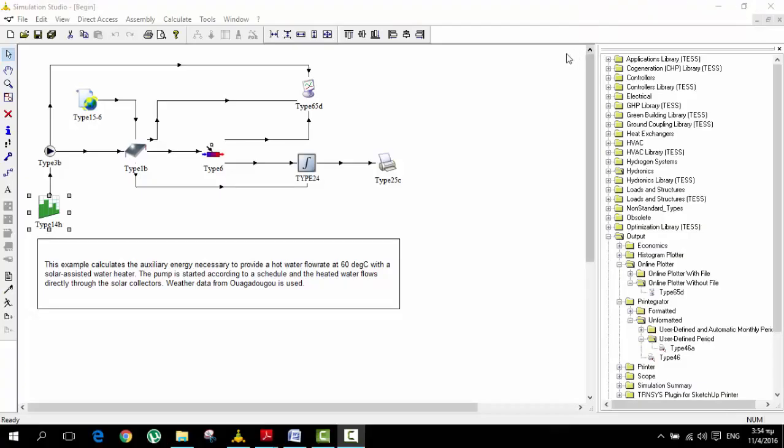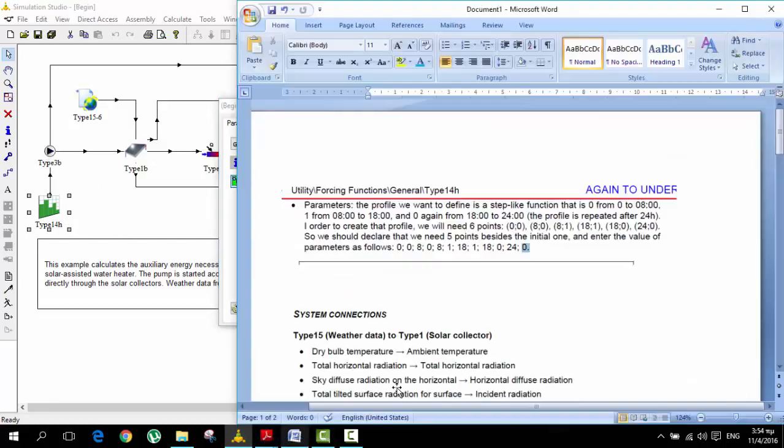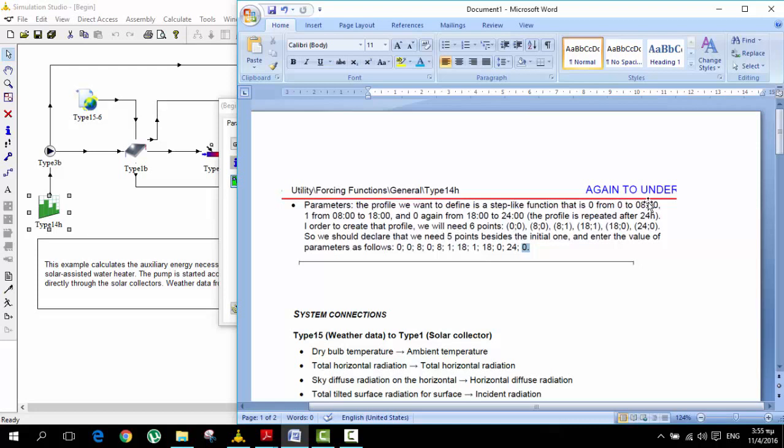So guys, now we are trying to figure out when the pump is going to work. This is the beginning example with the load file that shows when the pump will function. As we see from the documentation, from 0 to 8, midnight until 8 in the morning, the function is 0 so it's not working. Then it's working again from 8 to 6 p.m., and then the function is 0 again from 6 to midnight.